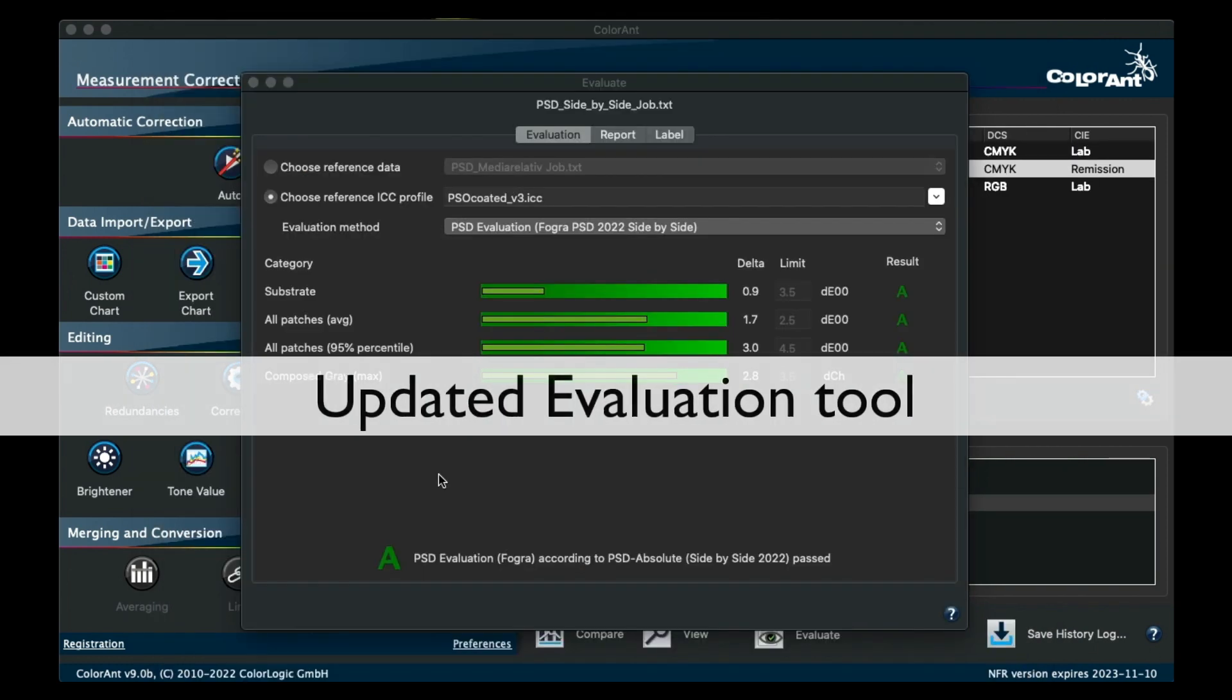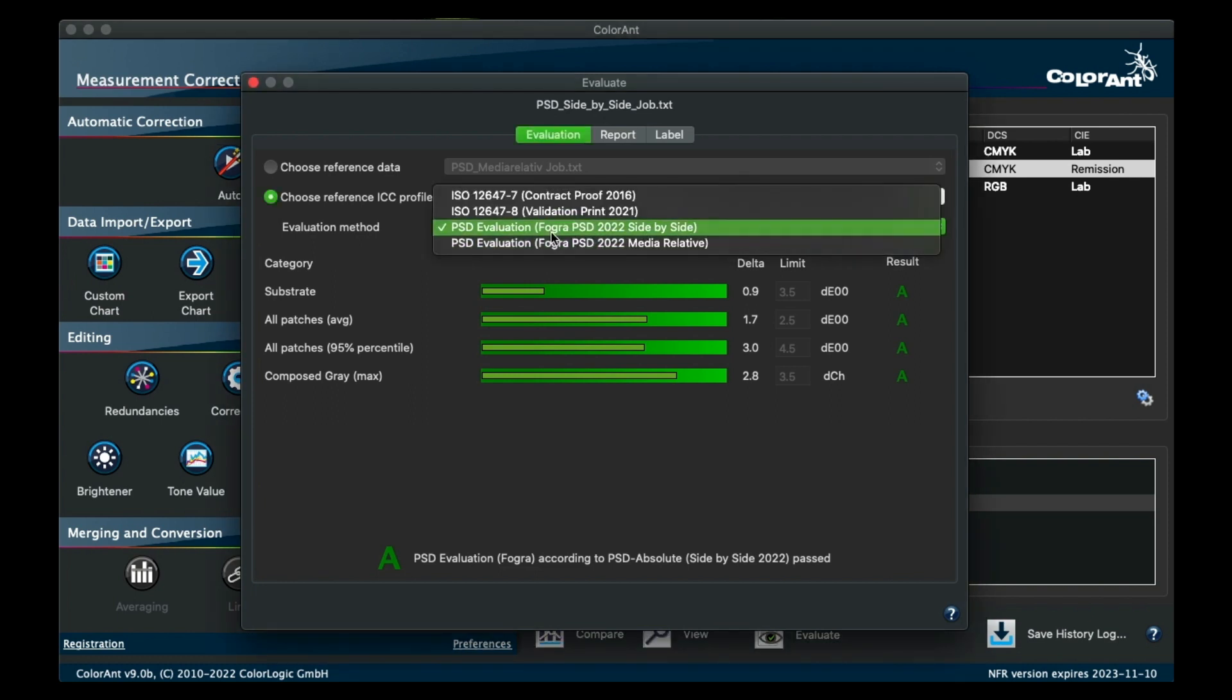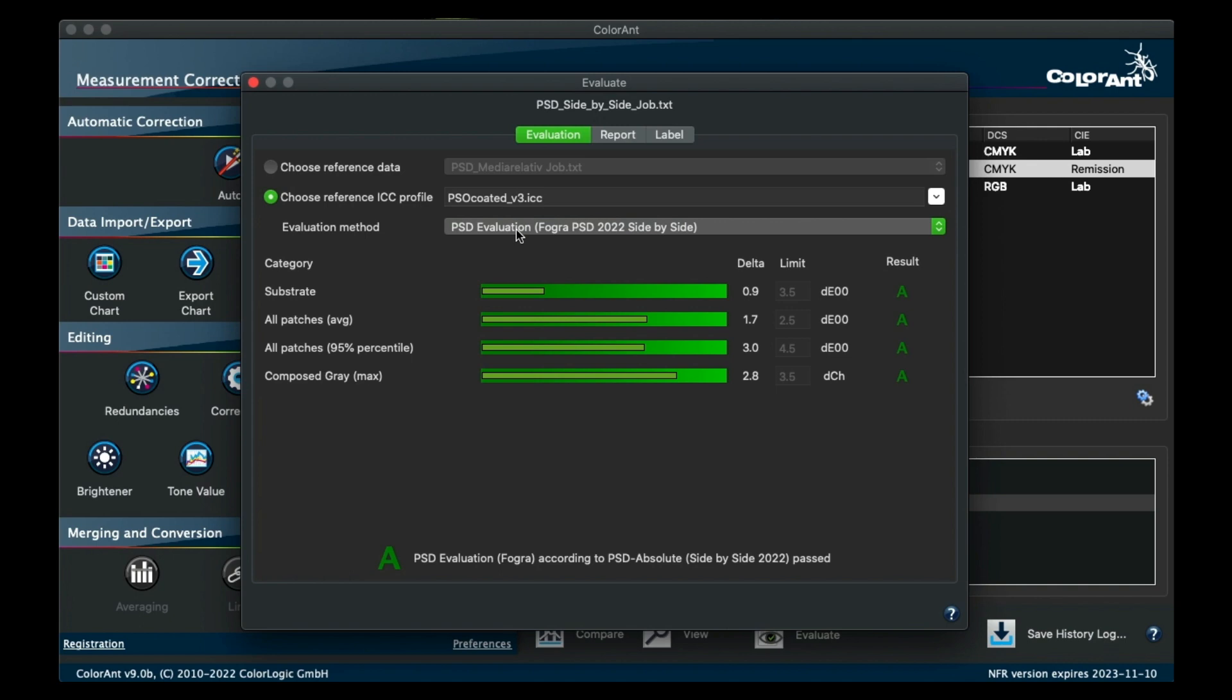The Evaluation tool has been updated with the latest FOGRA PSD values for 2022. In addition, there is also support for the new FOGRA media wedge for RGB with the corresponding new evaluation method.